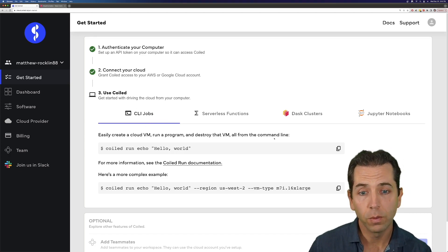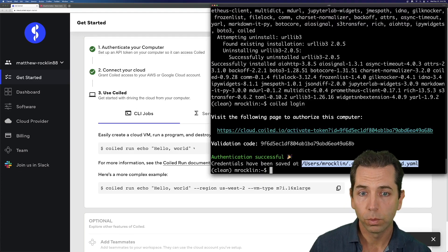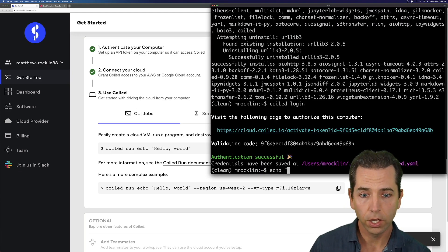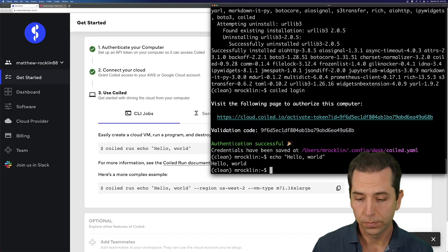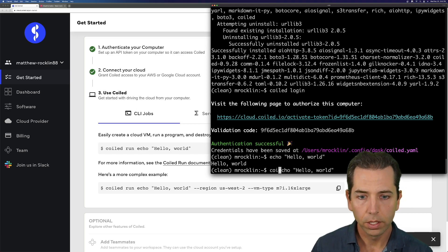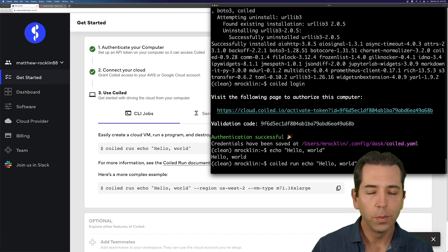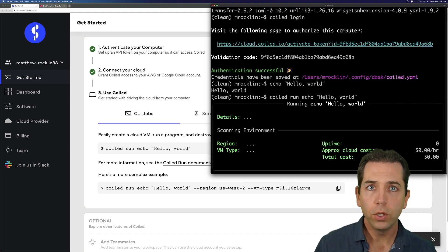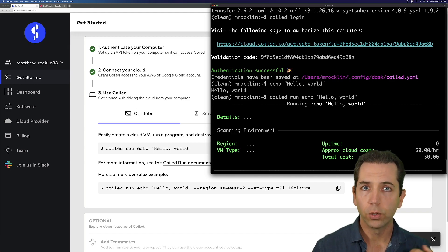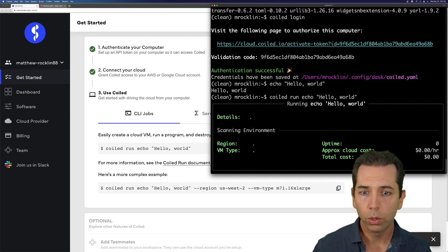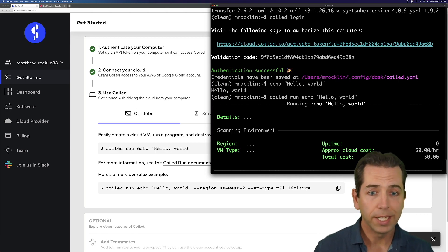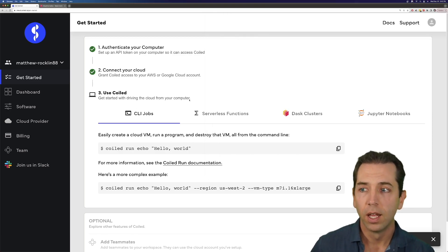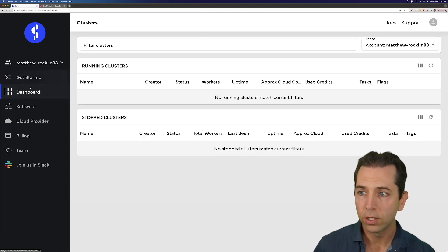The first computation we recommend is the hello world example. You might run on your computer echo hello world — just a program that prints out whatever you tell it to print. Instead, we're going to run coiled run echo hello world. What that does is scan your computer, pick out all your software packages, create a VM in the cloud with that same software environment, run the hello world program, and shut down that VM. Simple application, it'll take about a minute.